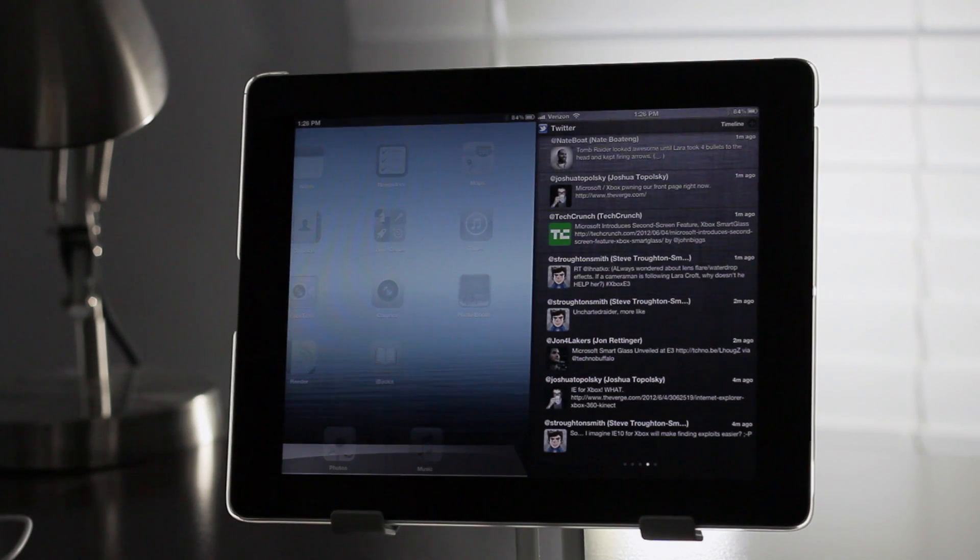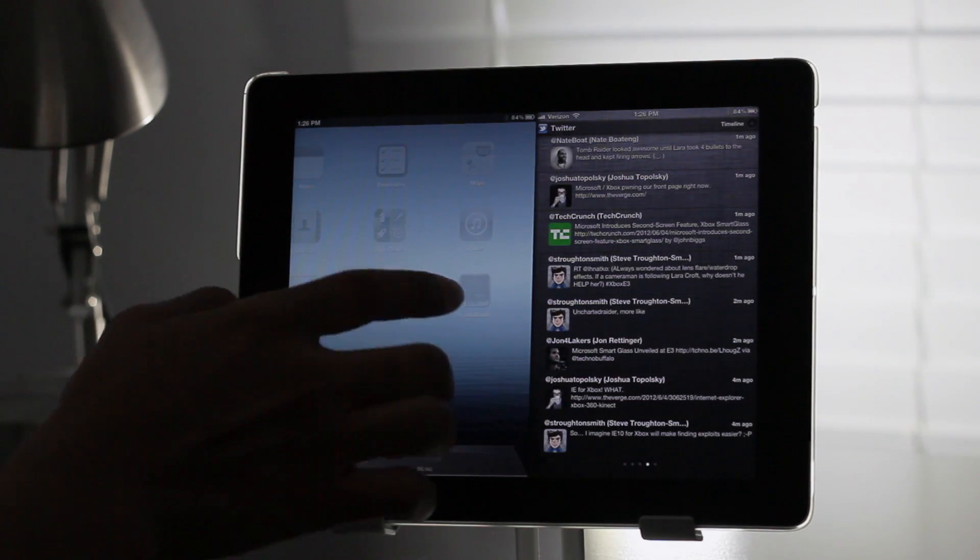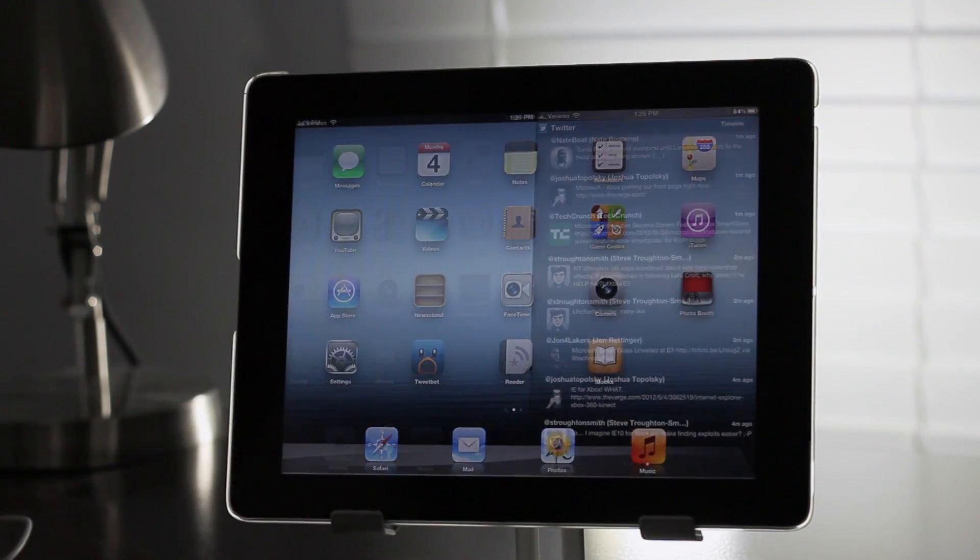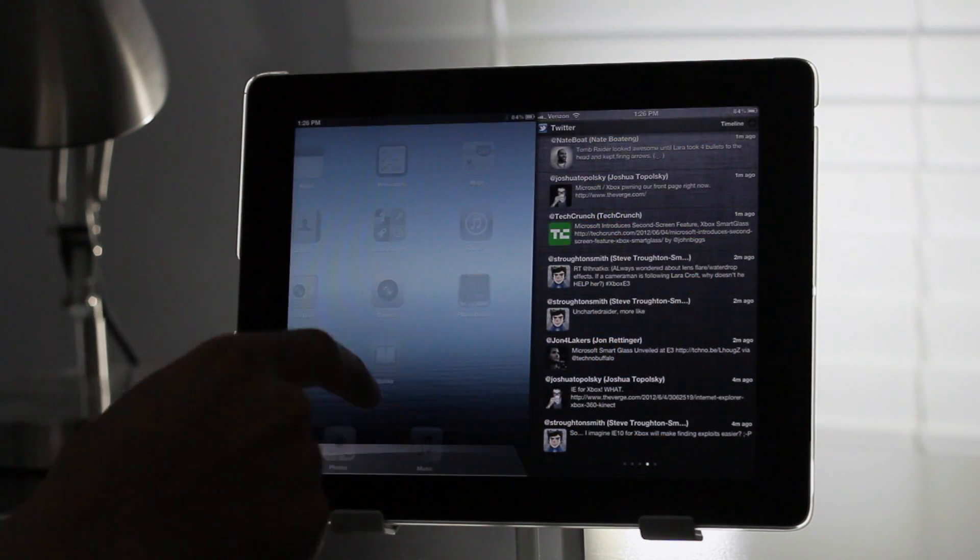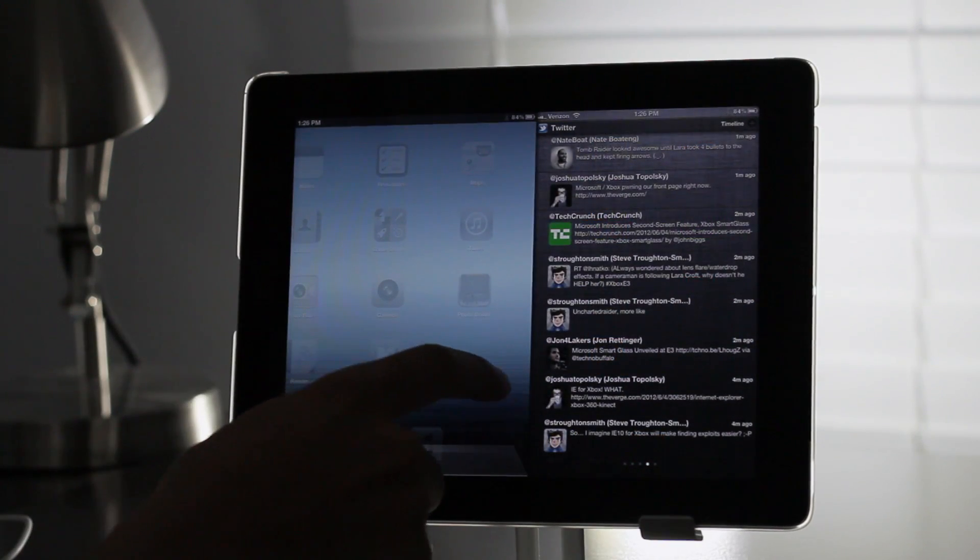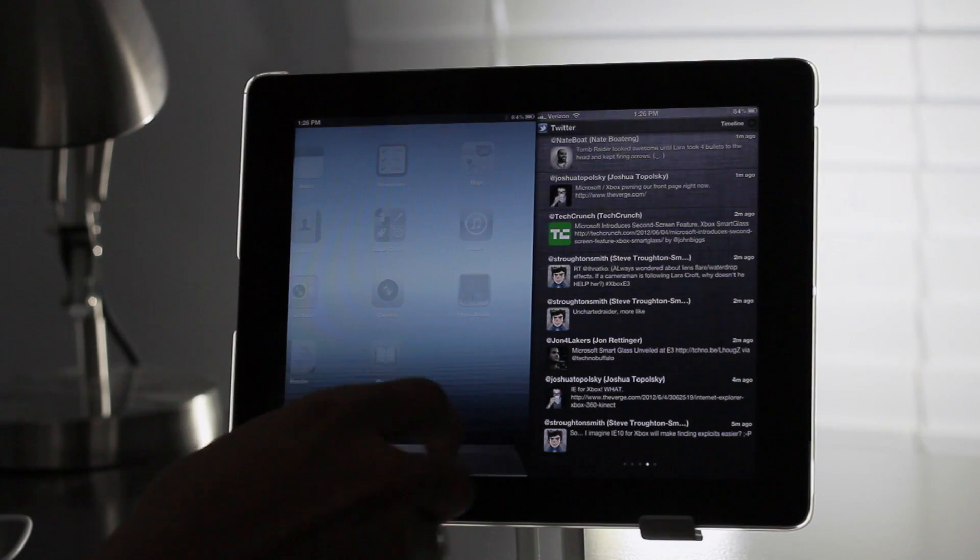it allows you to swipe in or pull in your notification center from the side instead of from the top of the screen.